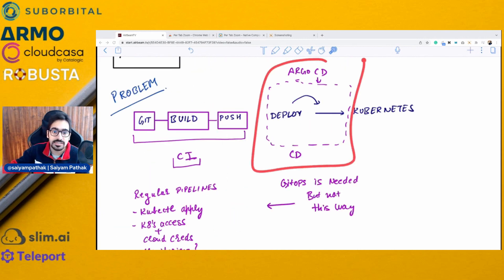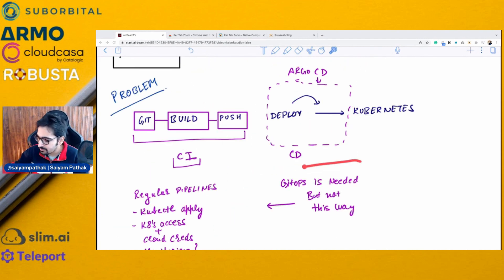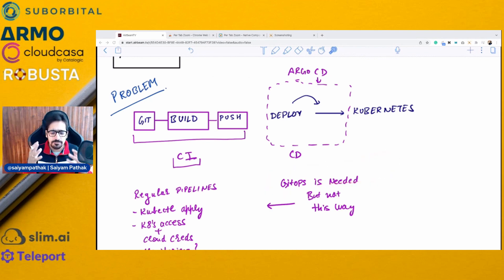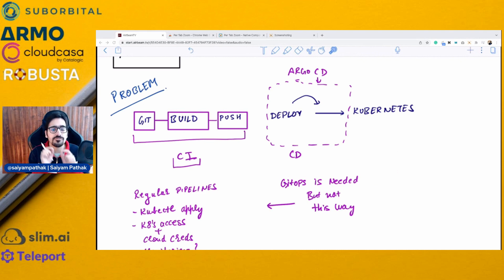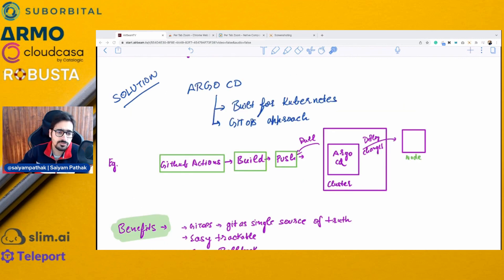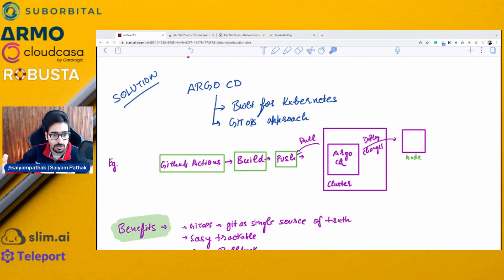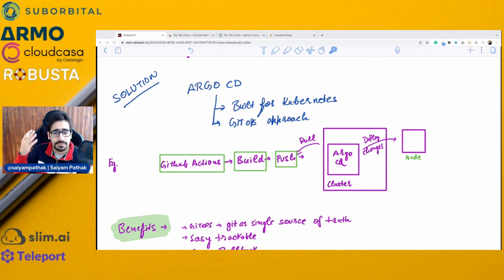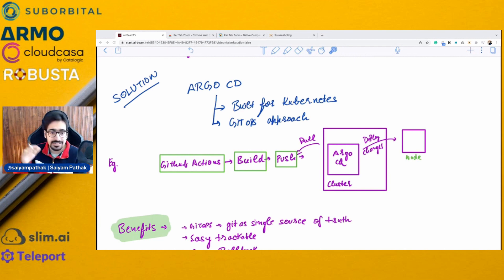This is where Argo CD fits in. GitOps is needed — in simple terms, GitOps means storing the state of your application in Git and treating Git as a single source of truth for all your deployments and configurations. Argo CD is built for Kubernetes: manifests are applied on Kubernetes following native GitOps principles.